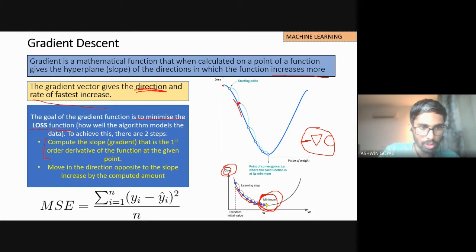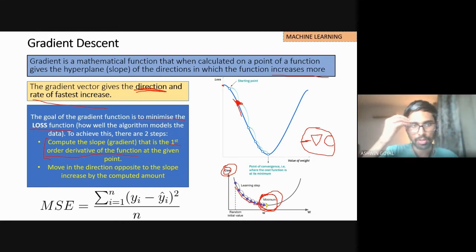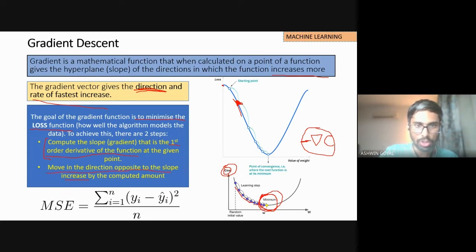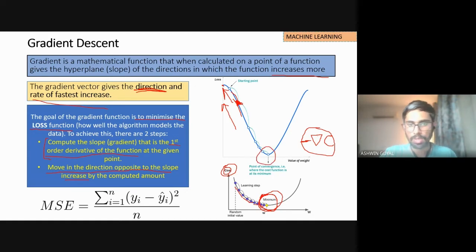We carry out two steps. First, we compute the slope — that is the first-order derivative of the function at the point we're considering. Next, we move in the direction opposite to the slope increase, since I want to reach the minimum. Mean squared error is a common loss function used here.